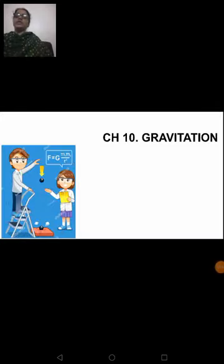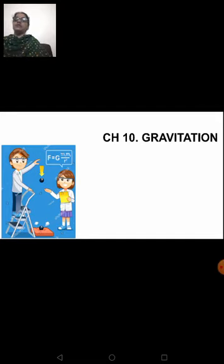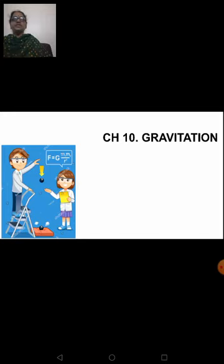Hello everyone, welcome once again to this online physics class. We are doing chapter number 10, Gravitation, and we are solving the numericals given at the end of the lesson. Only one sum is left, which I will solve in today's session. The rest are based on relative density and Archimedes' principle, which are eliminated from the syllabus this year.